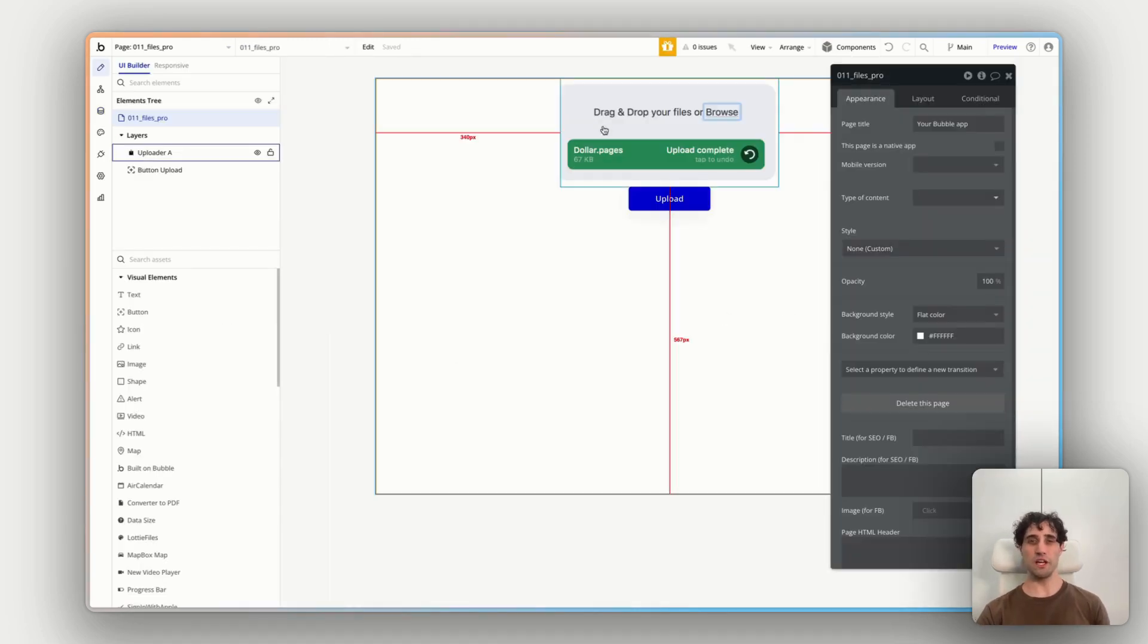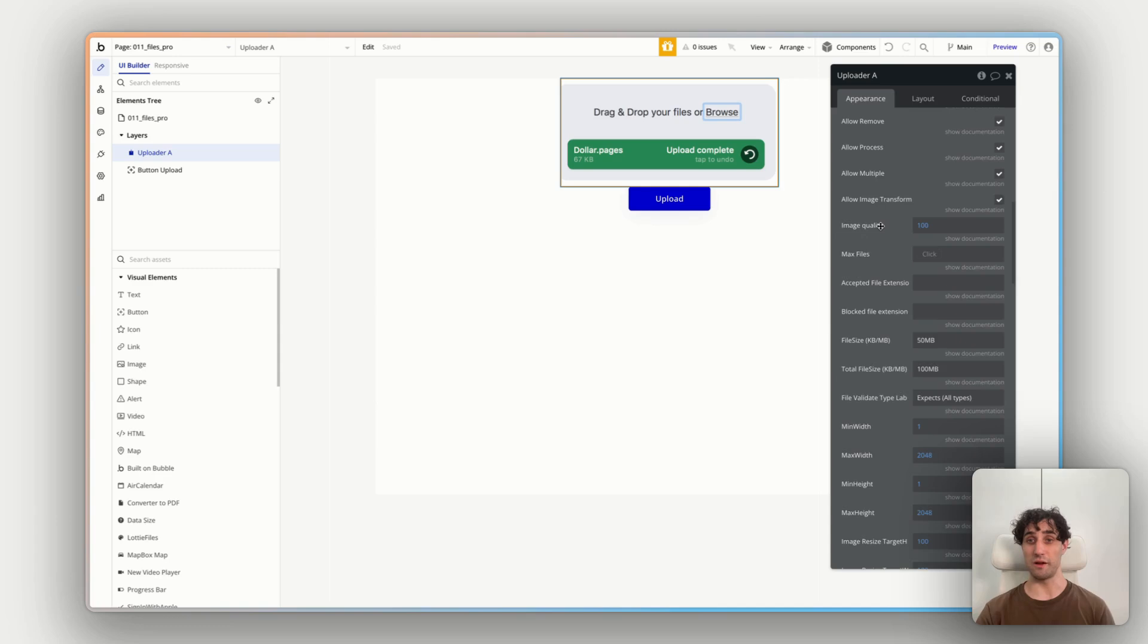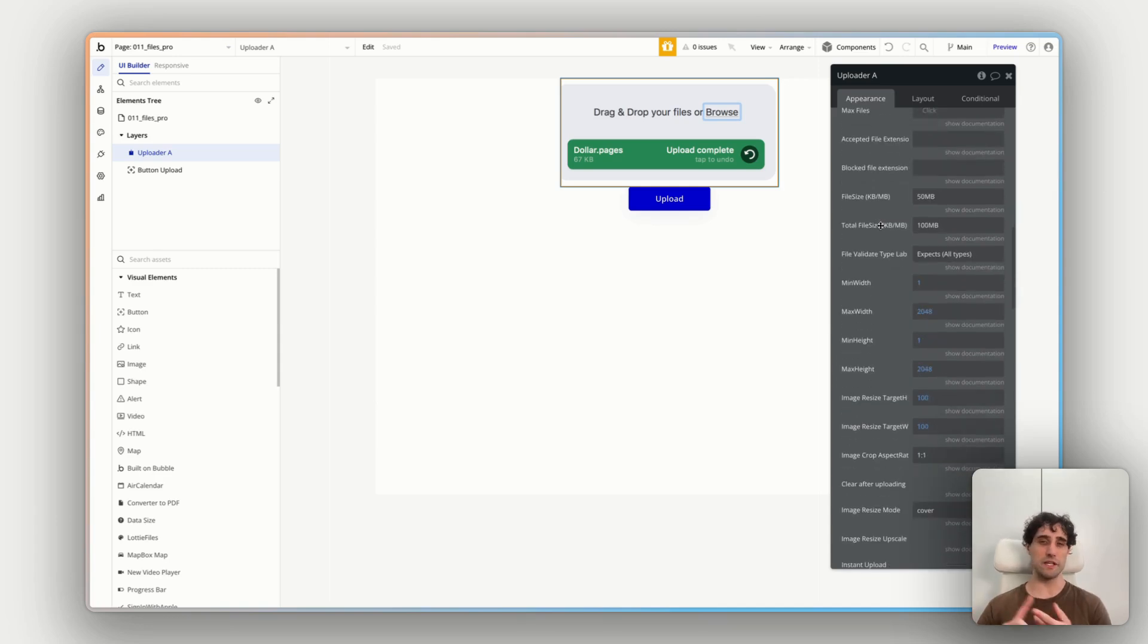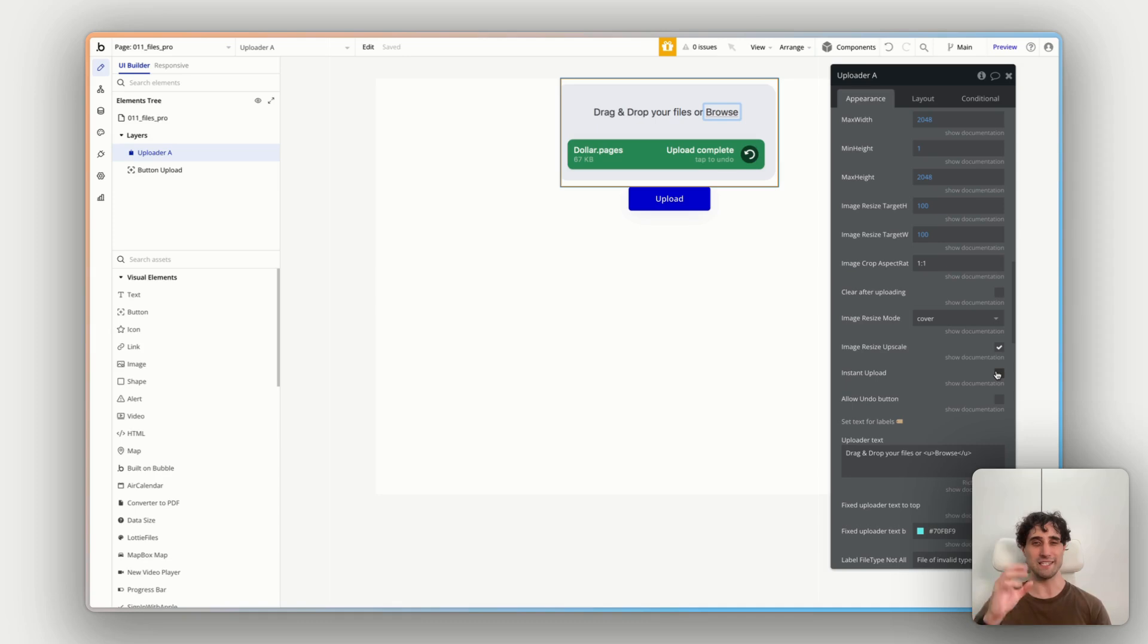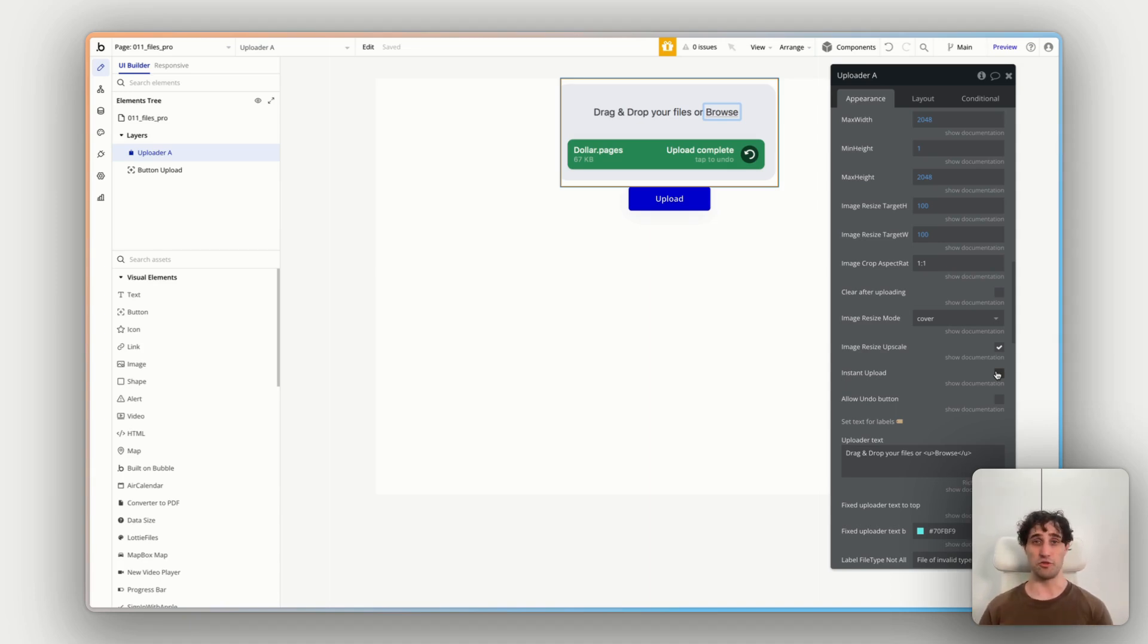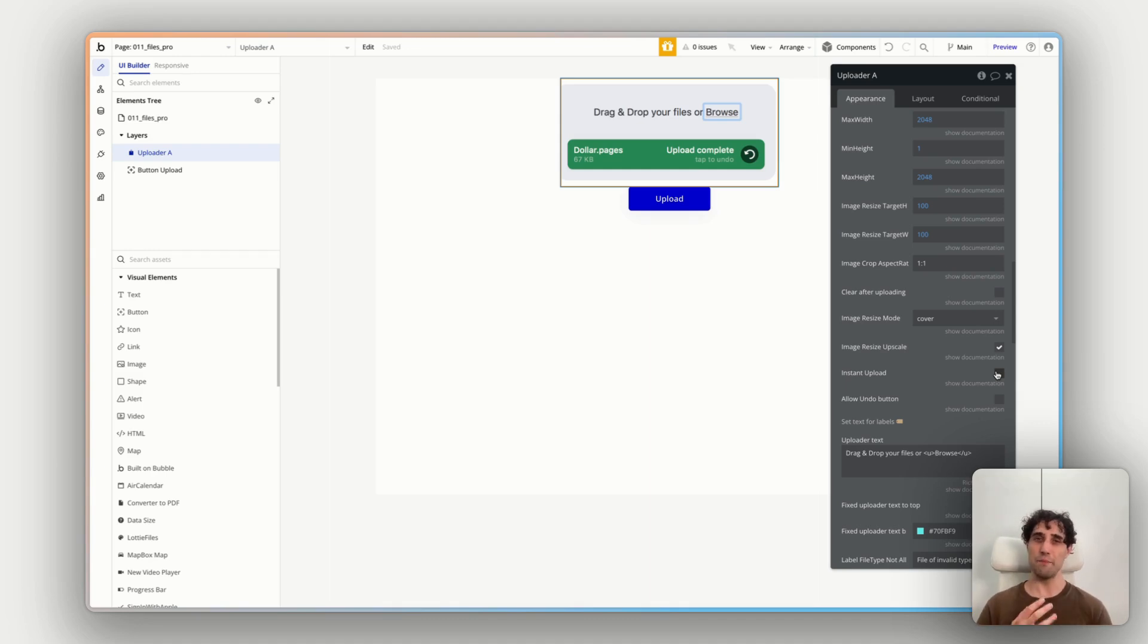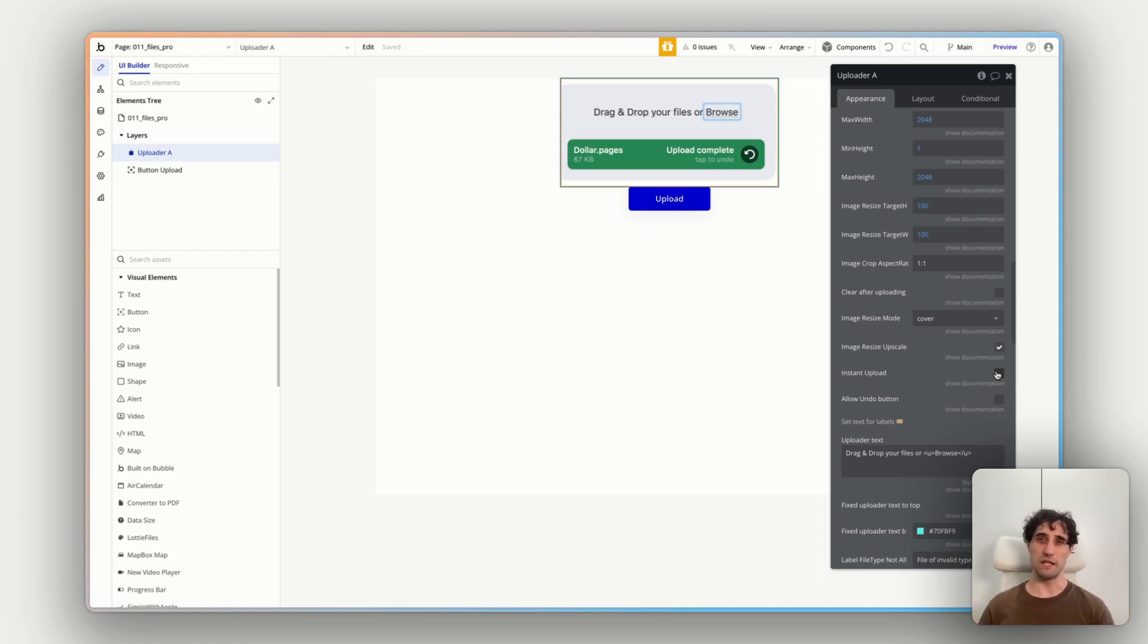Now there's a lot more you can do with this plugin. As we saw in our properties panel here, you can enable resizing, cropping, optimizing images as they're uploaded. You can instant upload. So you don't necessarily need to build an upload button if you want people just to immediately start uploading when files are added to the uploader. So definitely do have a look through the documentation for more advanced versions of this, more advanced implementations of this to make sure it works for your specific app and your specific use case, as well as the demo app, both the front end of it and the bubble app itself that you can reverse engineer and see how this is all put together for more advanced ways to use this.